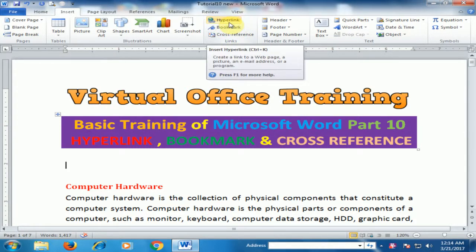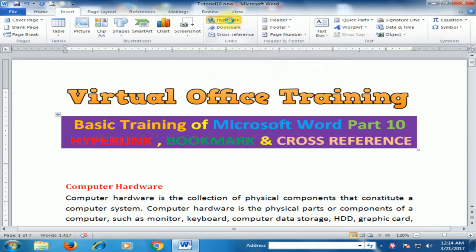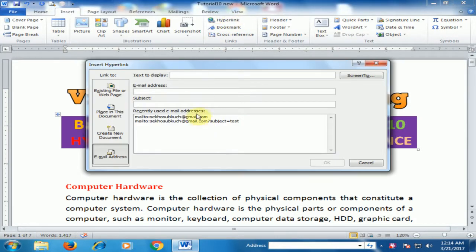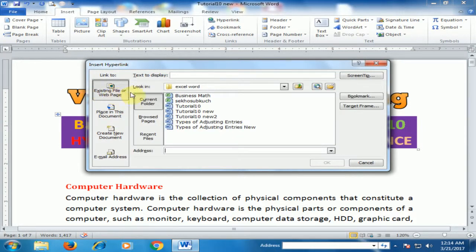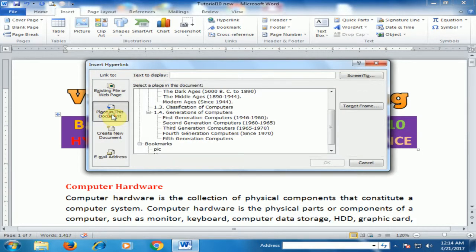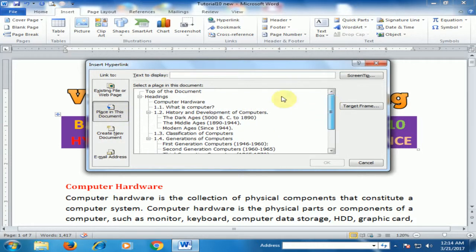If you want to create any link, you can use hyperlink. Just click Hyperlink and there are many options. There is existing file or web pages — you can link headings to any file. You can also use 'Place in This Document', where all the headings in the document will be displayed.